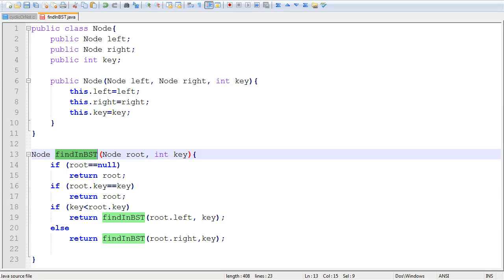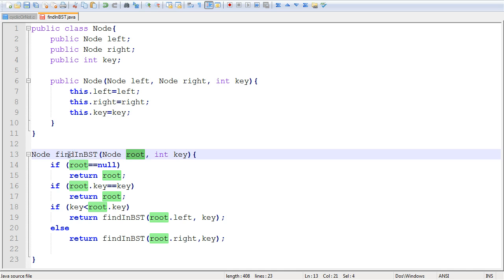In the previous video, we completed the findNBSD method, which allowed us to locate a particular key within a binary search tree whose root was passed to that method.